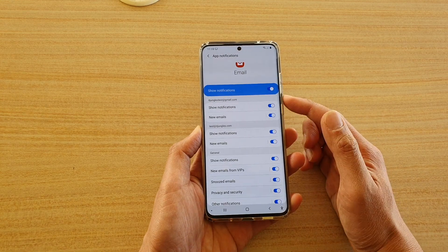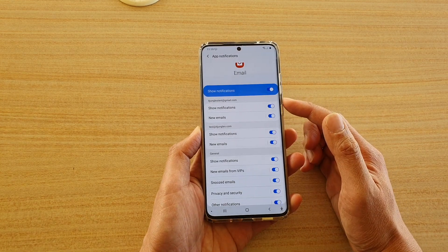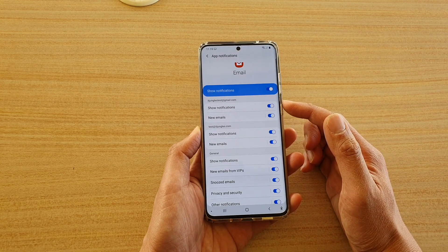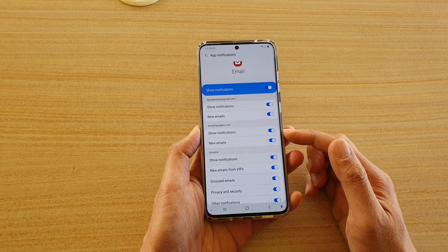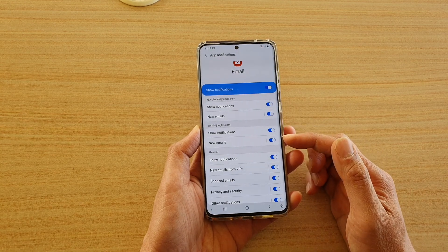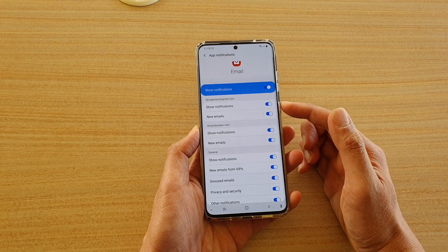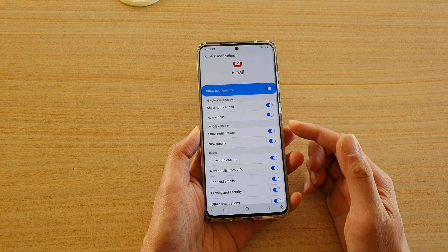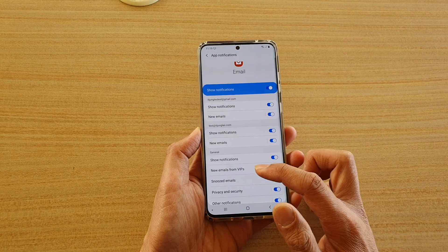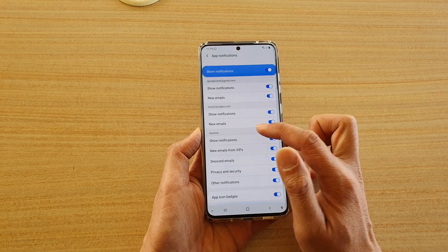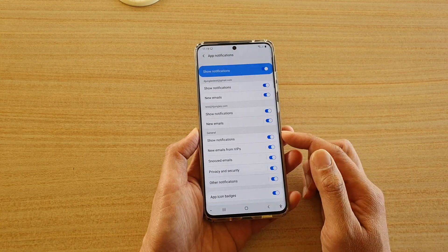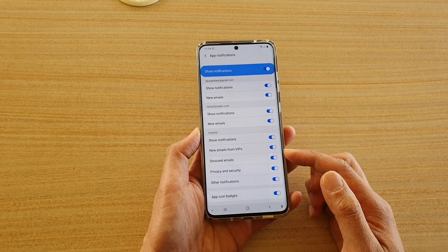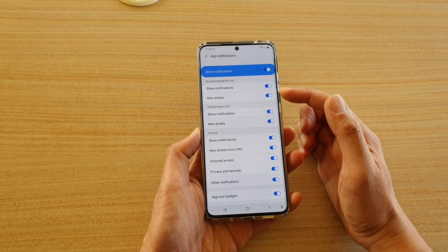There are different accounts, so you don't have to turn on notifications for all of them. On some accounts you can switch it off while leaving another account's notifications turned on.